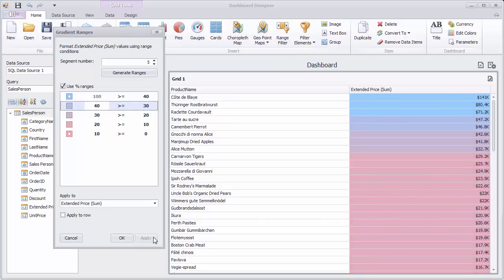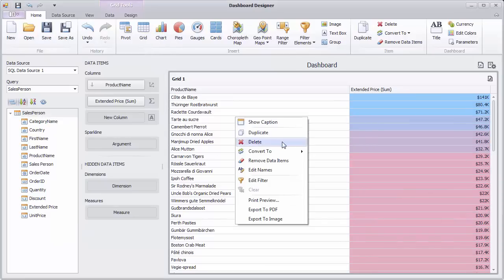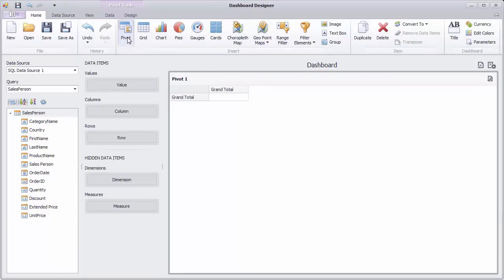Let's see how to apply conditional formatting to pivot cells. Remove the existing grid and create a pivot dashboard item.